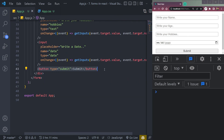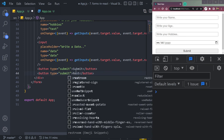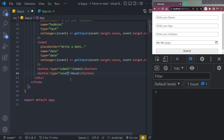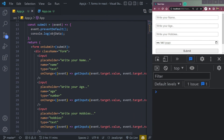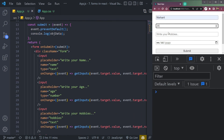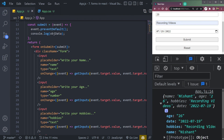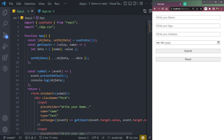We can also add a reset button by setting its type to 'reset'. Fill in the name, age, hobbies, and date, then click submit to see the data. Now click the reset button and all the form data is cleared. That's how to use React forms.